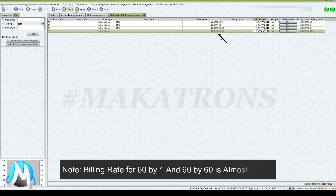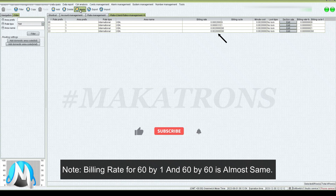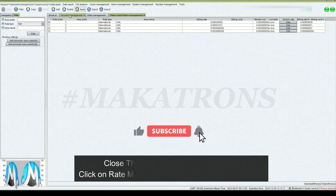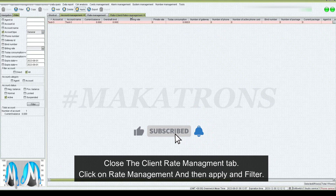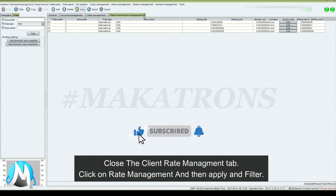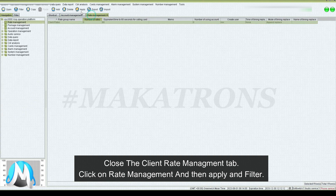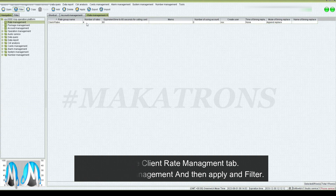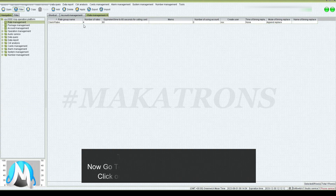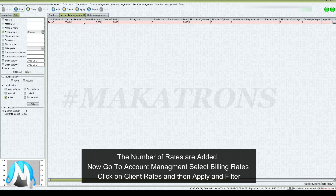Billing rate for 60 by one and 60 by 60 is almost the same. Close the client rate management tab, then click on rate management and then apply and filter. The number of rates are added.